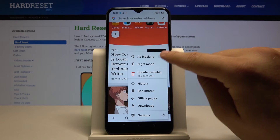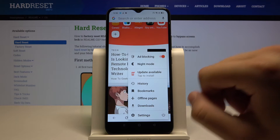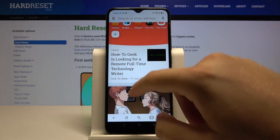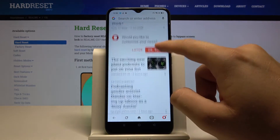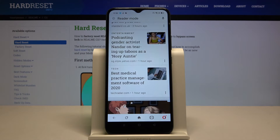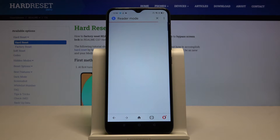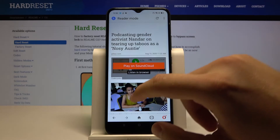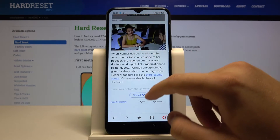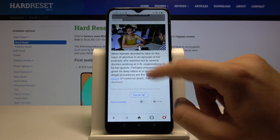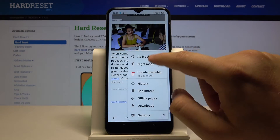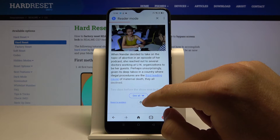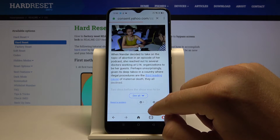The switcher will turn red when it's turned on. Now when we enter a website — let's go to this one — we can scroll down and we cannot find any ads because our adblock is turned on.